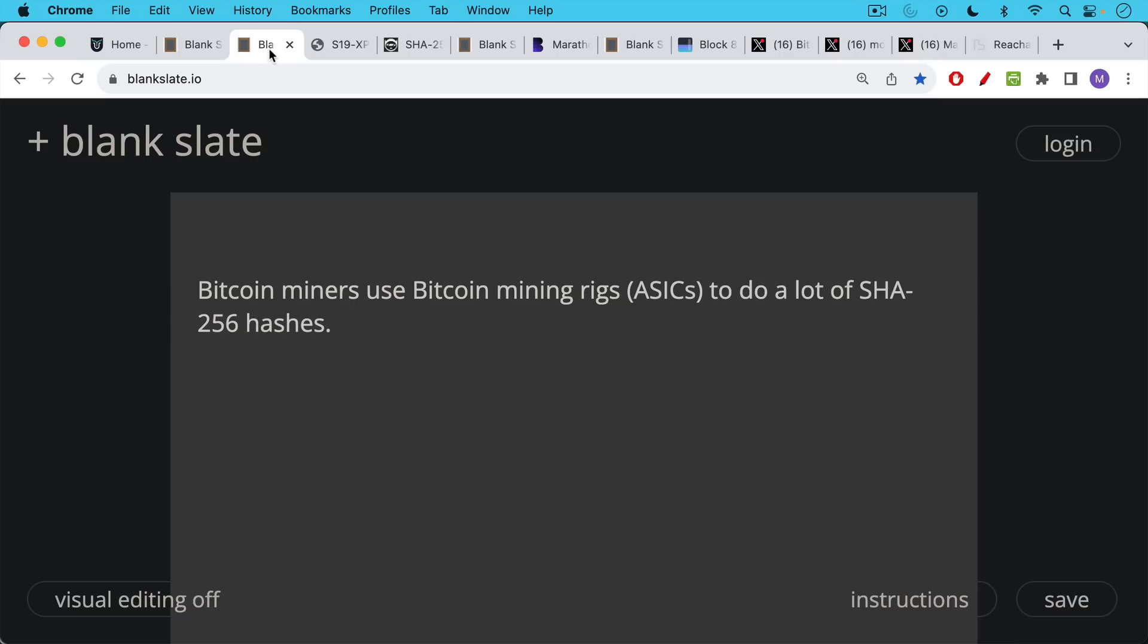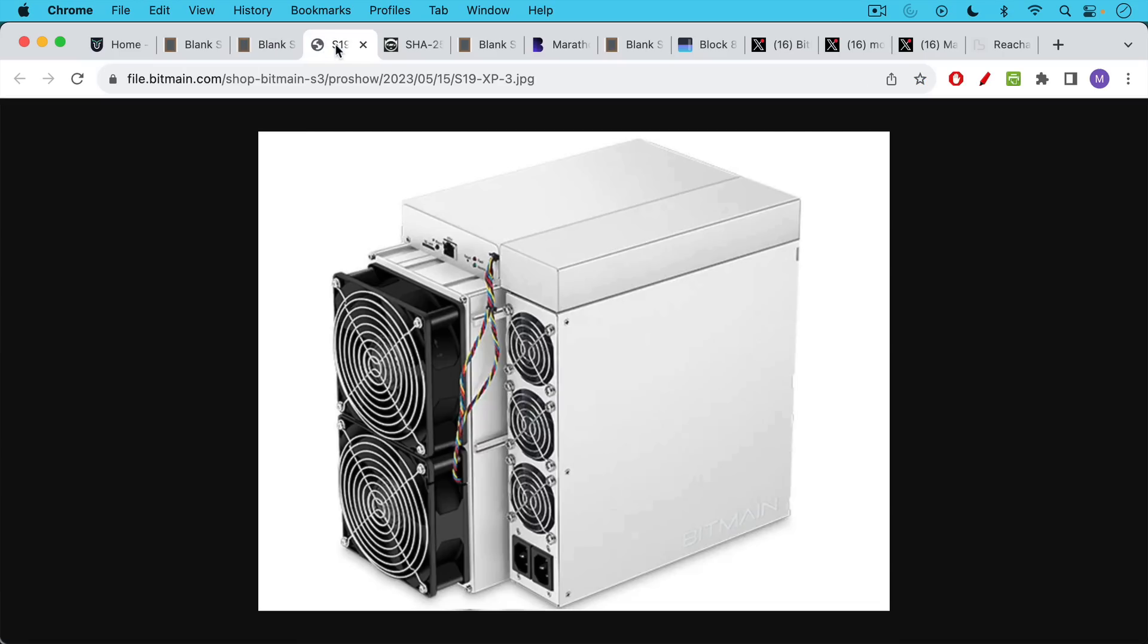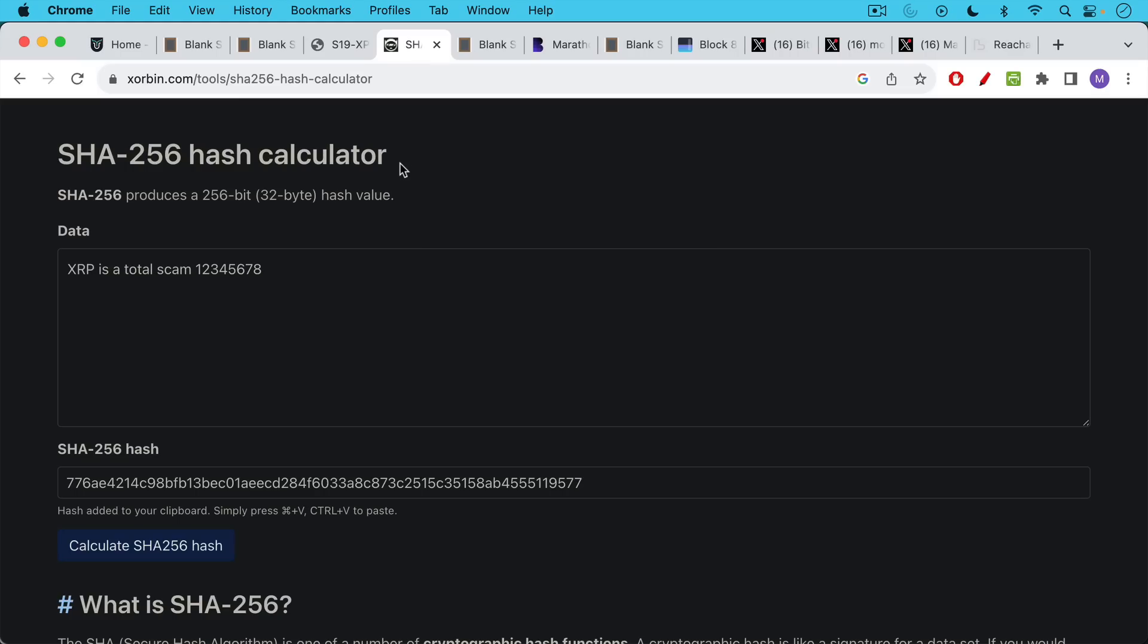In order to do this, we need to review a little bit about how Bitcoin mining works so we understand what happened. Bitcoin miners use Bitcoin mining rigs, also called ASICs, to do a lot of SHA-256 hashes. This is what an ASIC looks like, and this is what a SHA-256 hash looks like.